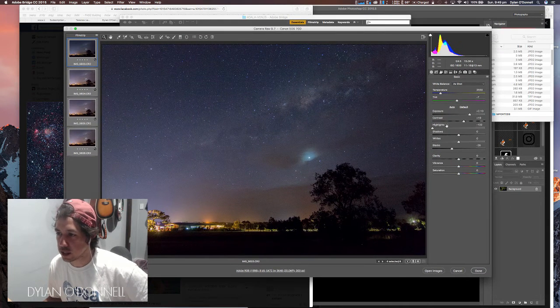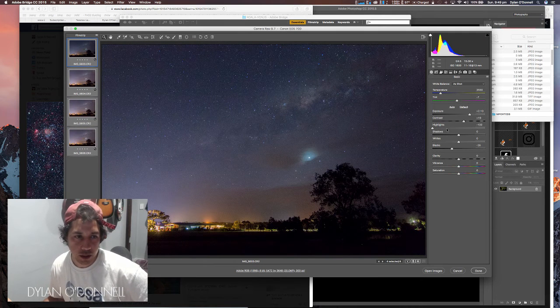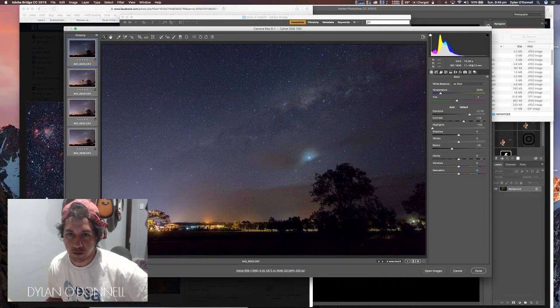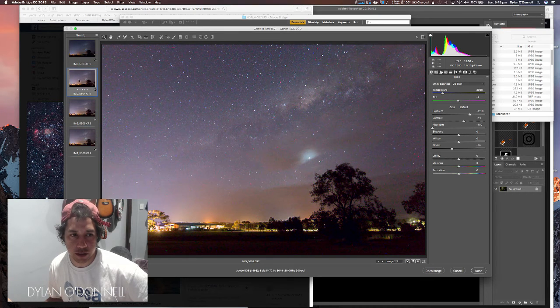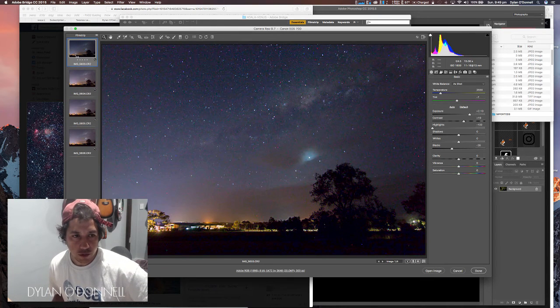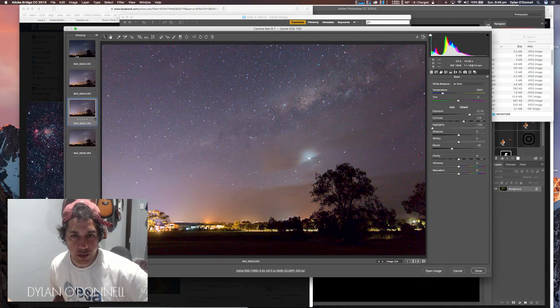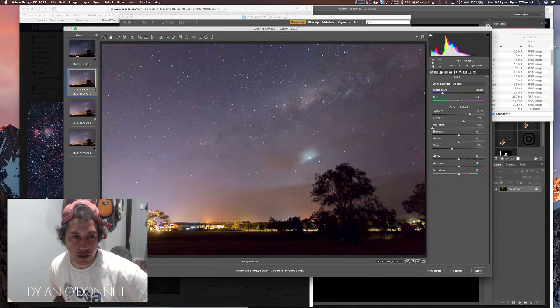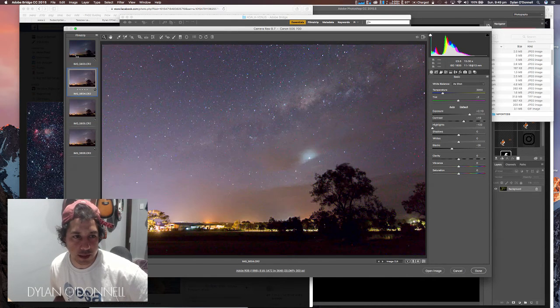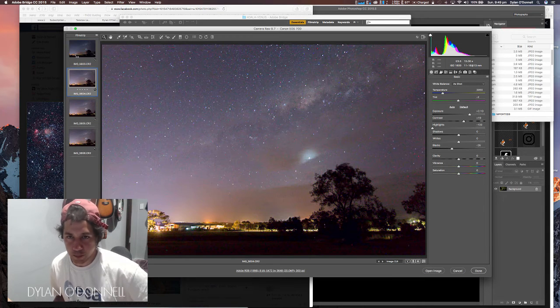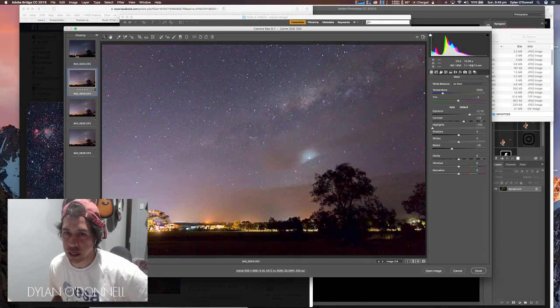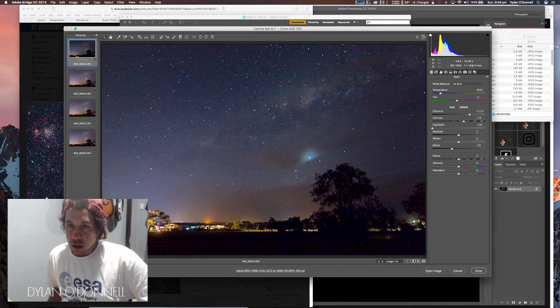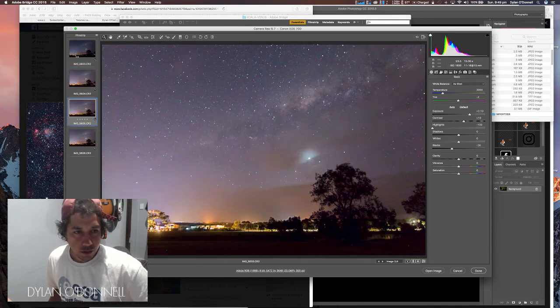I've made the adjustments that I want in Camera Raw here. I've got my four images here, they're all slightly different. As I scroll through each one, you can see that top one looks slightly underexposed because it has a different aperture, but I'm going to stack them all together anyway to reduce the noise and it will average out the color and exposure.